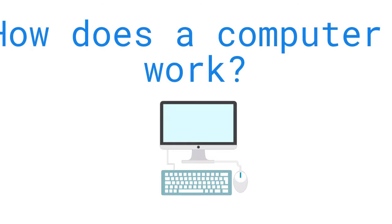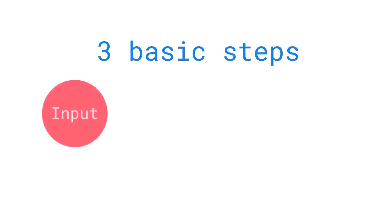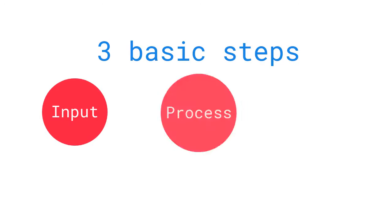You want to know how computers work? Let's first look at things from the nutshell. Computers work in three basic steps: input, process, and output.